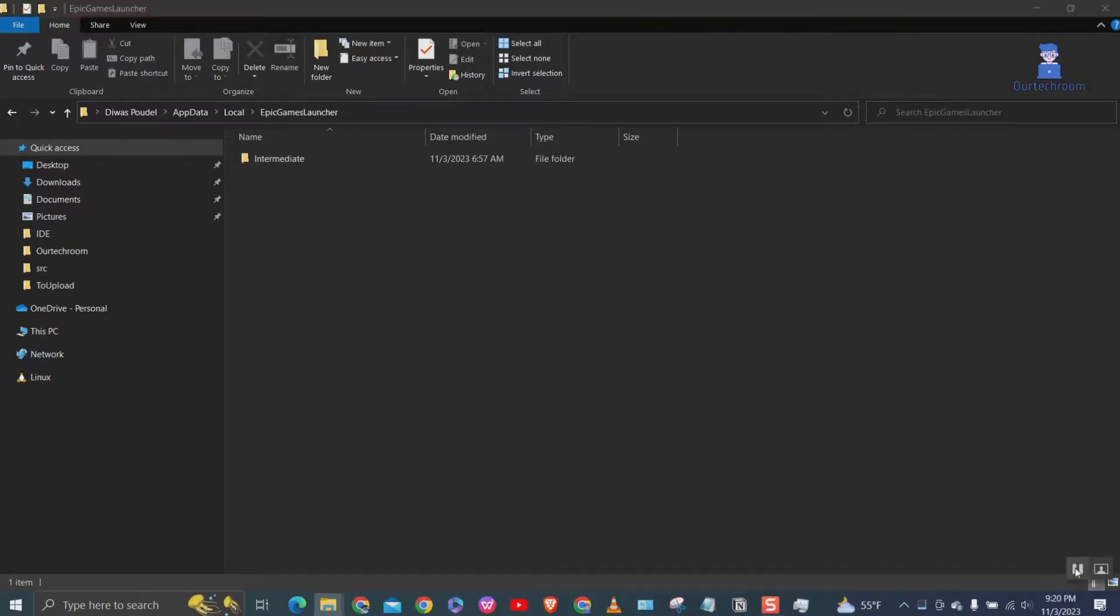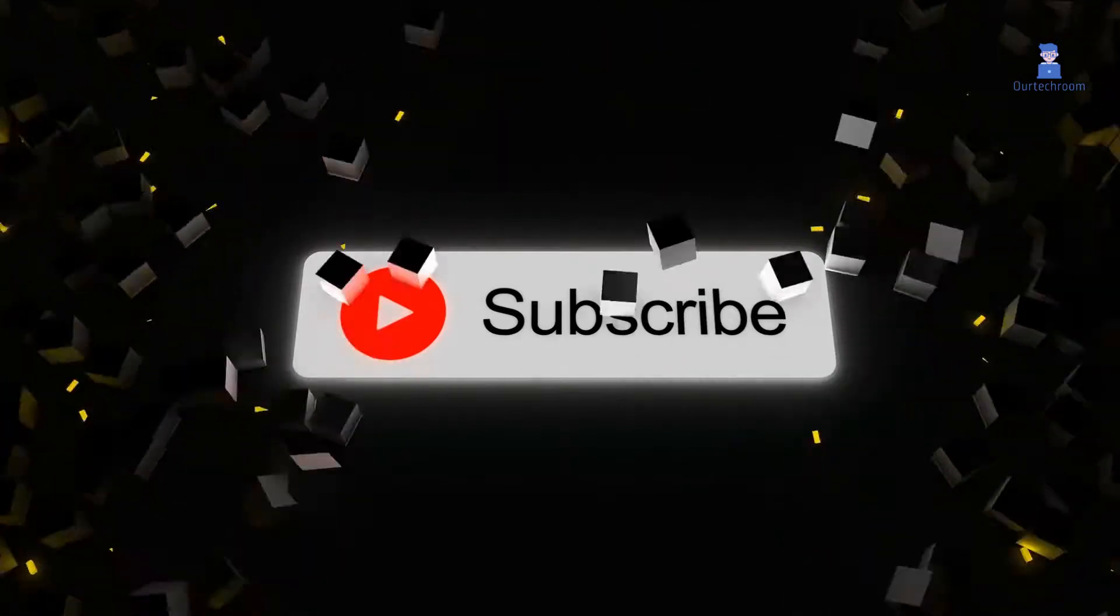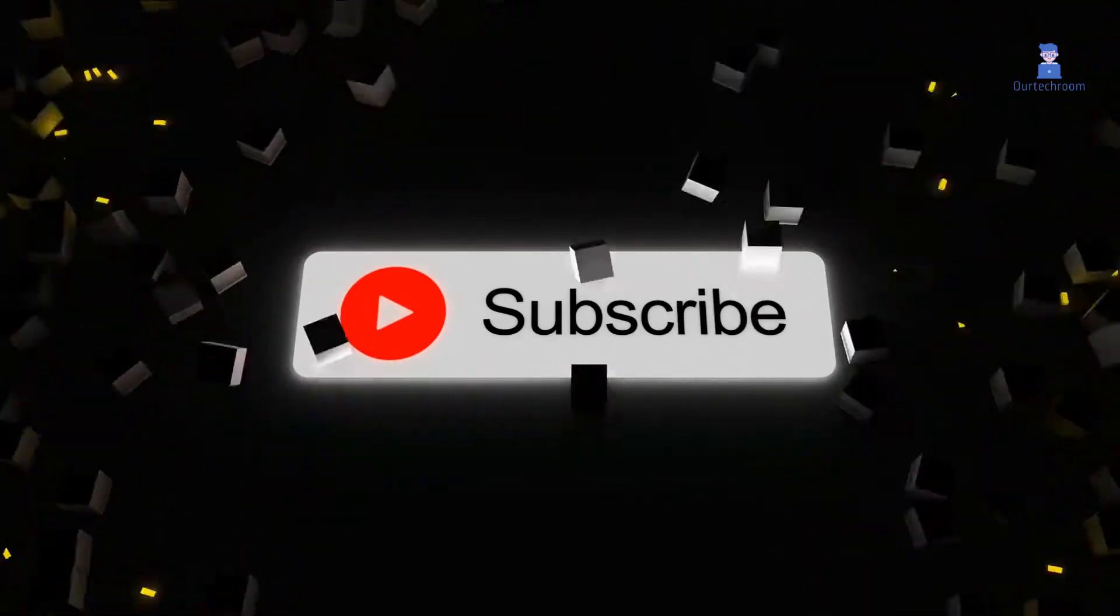This is it for today. If you like this video please like, share and subscribe to the channel.